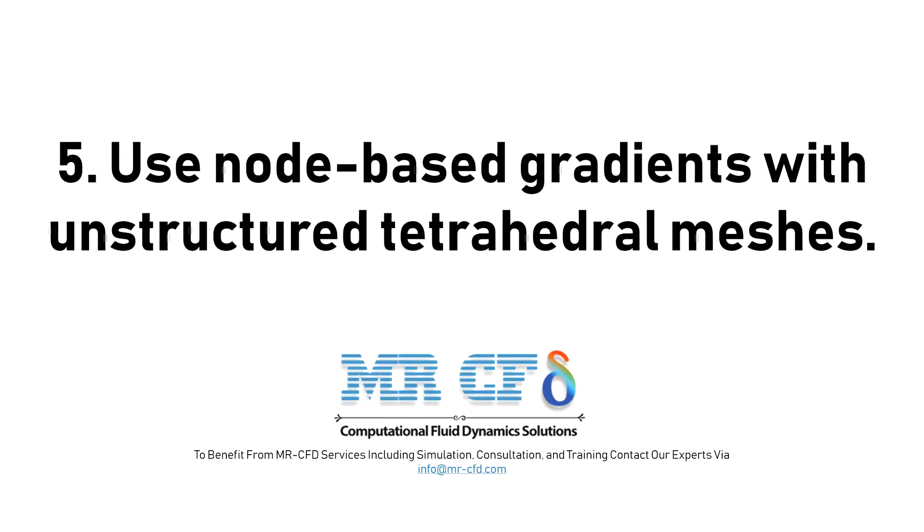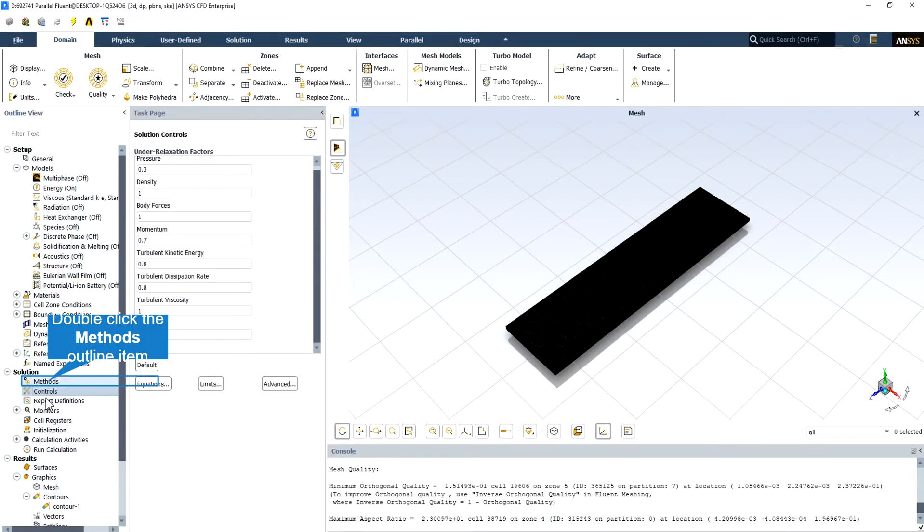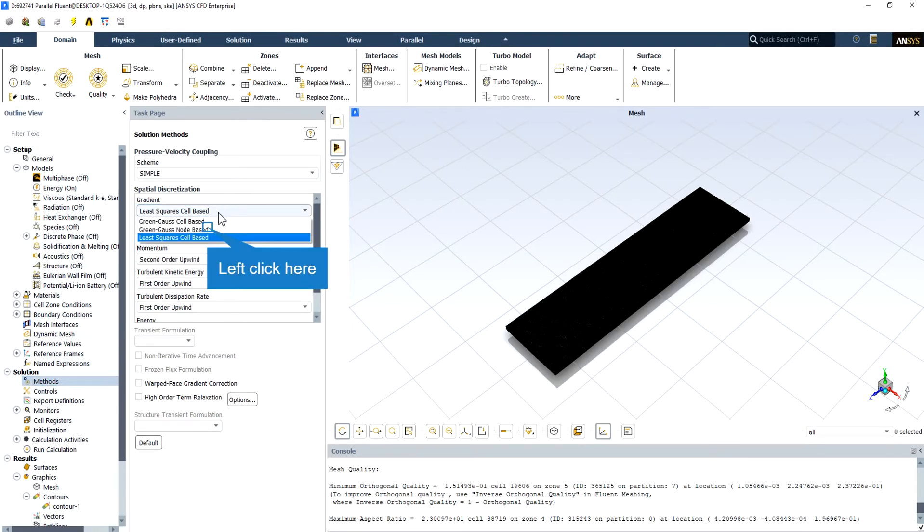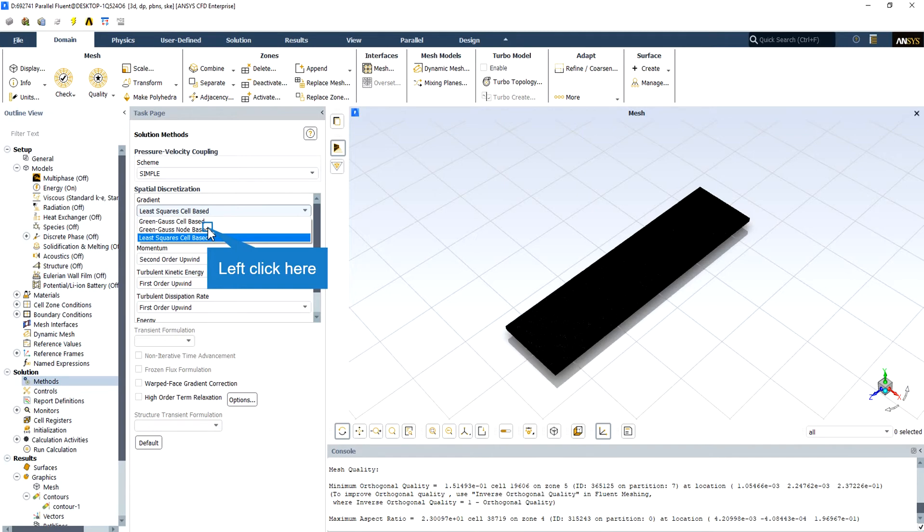5. Use node-based gradients with unstructured tetrahedral meshes. The node-based averaging scheme is known to be more accurate than the default cell-based scheme for unstructured meshes, most notably for triangular and tetrahedral meshes.